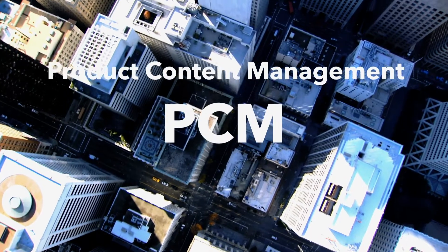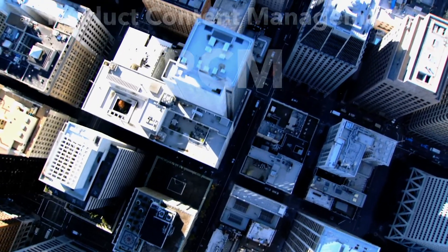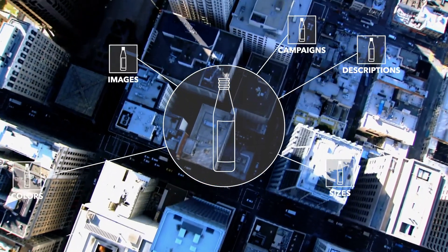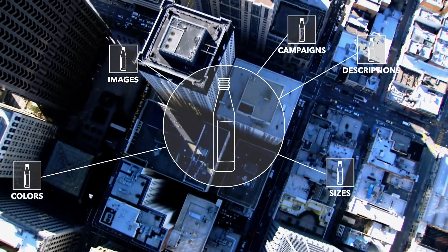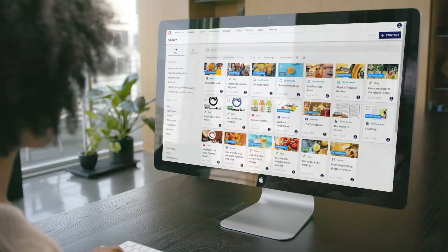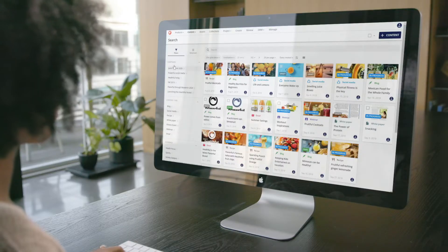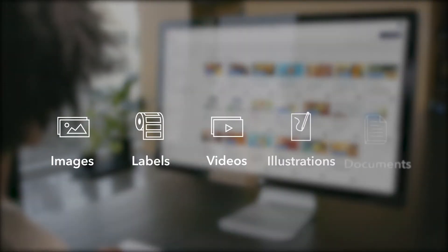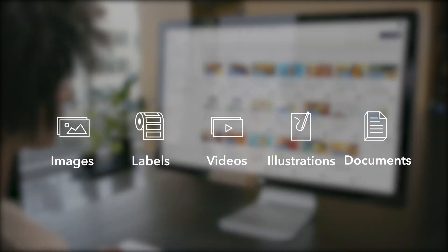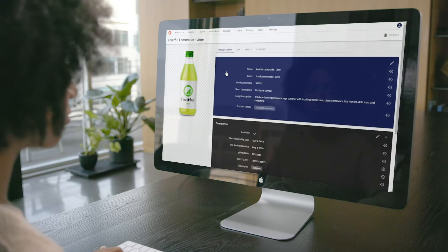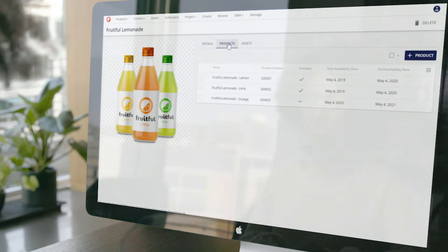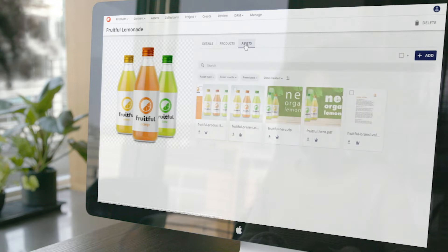Sitecore Product Content Management creates the single source of truth to ensure your product content is always up to date across all channels. Integrate existing product data with new marketing content like product images, labels, videos, and more. It includes support for multiple brands, as well as complex product ranges, families and hierarchies, life cycles, and localization.